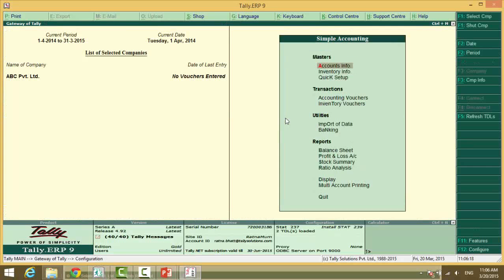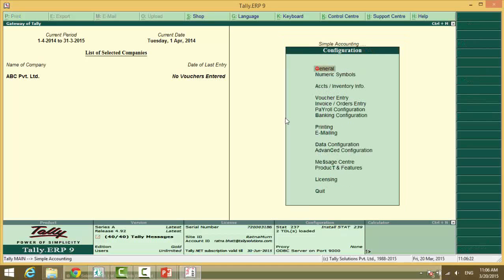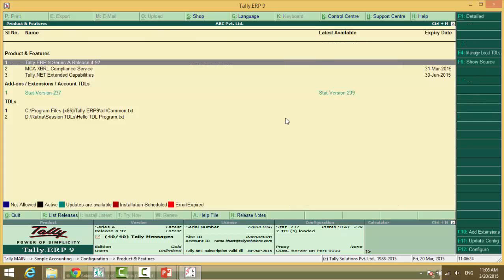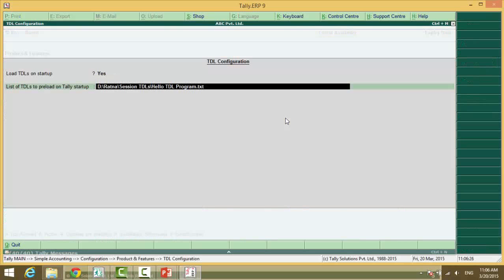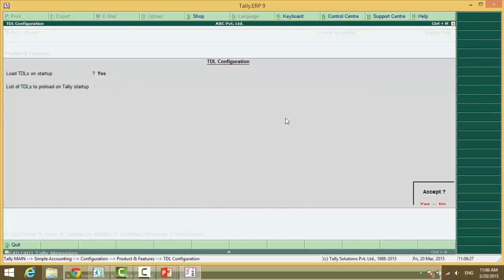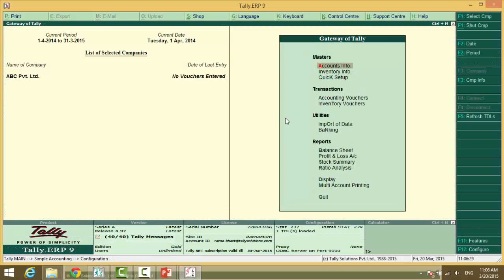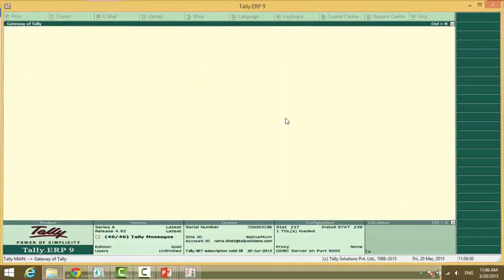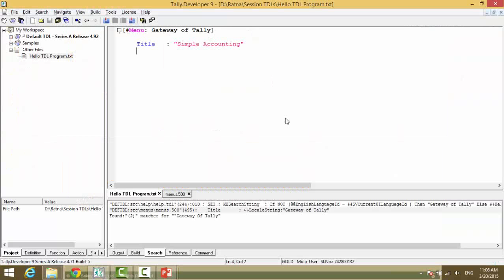D drive and the file path is entered and this is the local file. This is what a user can do. So F12 product and features, F4 manage local TDLs. Now you are not a user. Obviously this is for a particular customer.